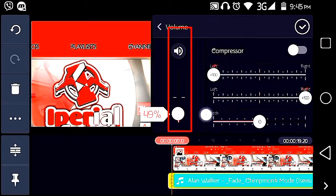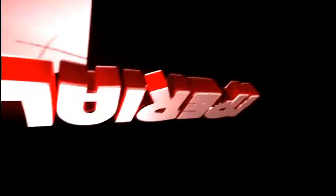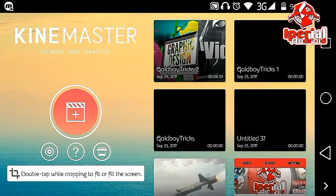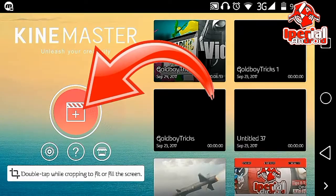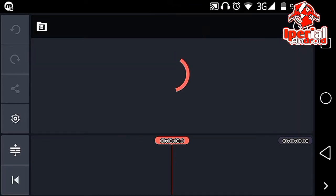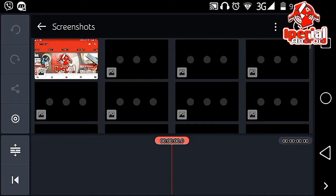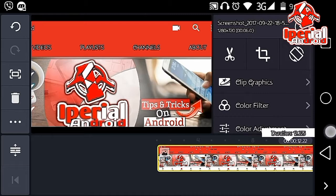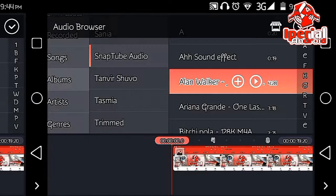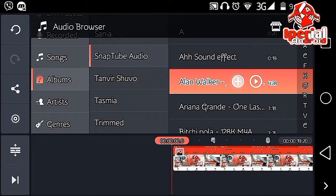With that being said, let's get started in the KineMaster application. First of all, hit on the plus icon, hit on project, and hit on the media browser to import your video. I'm going to increase the duration of it. Now hit on the audio icon right over there.